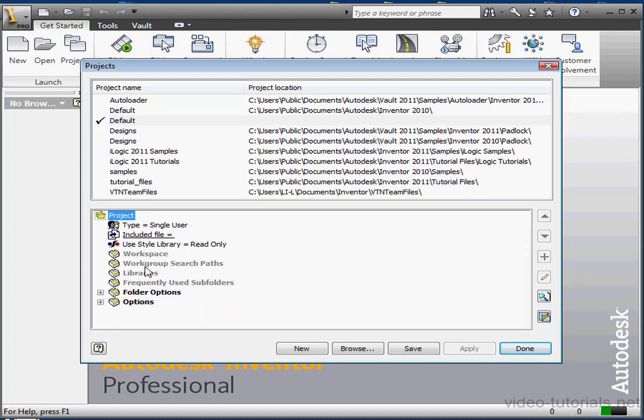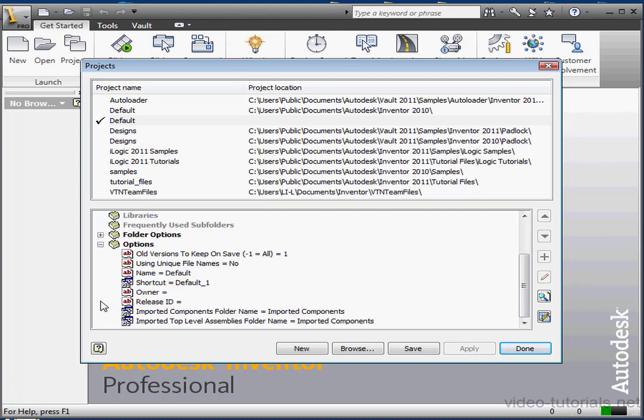It also defines how many versions of a file are retained when you save a file, how to name your files, where to store imported components, and much more.